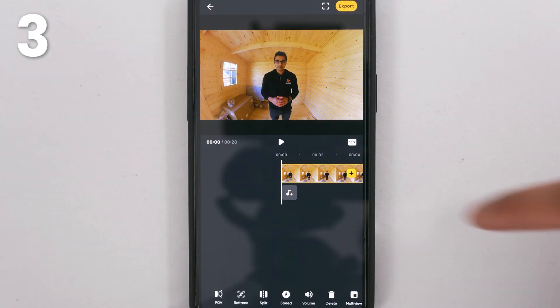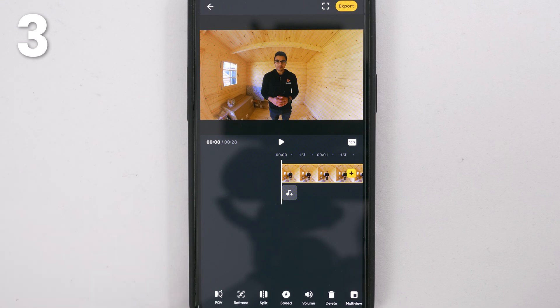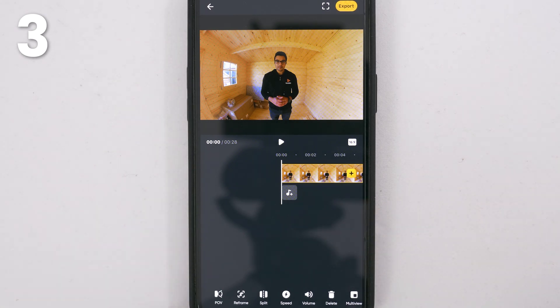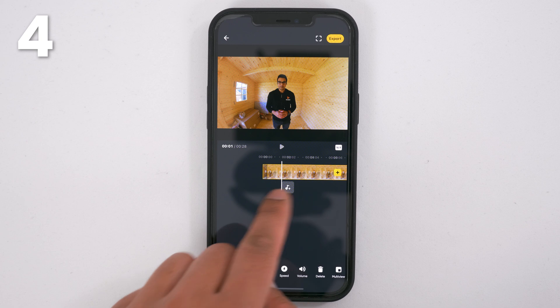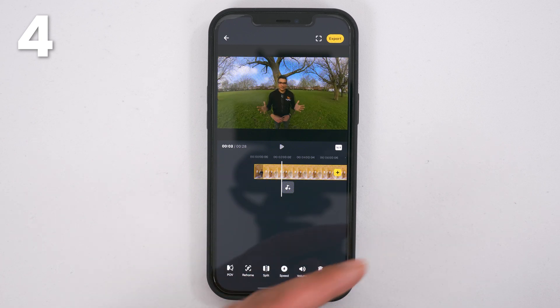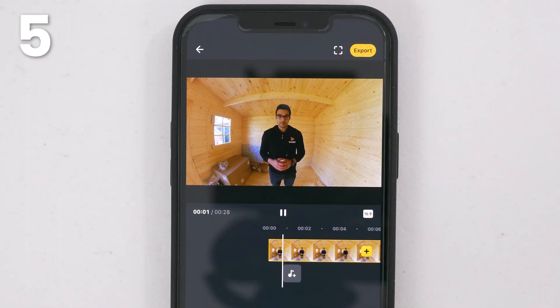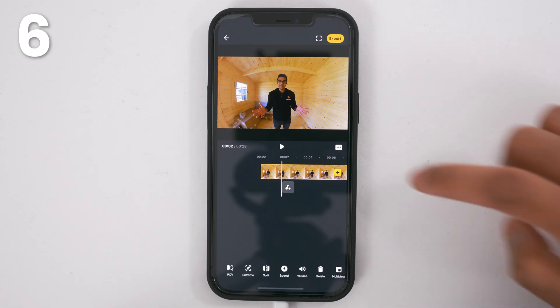Pinch your fingers outwards to zoom into the timeline and pinch your fingers inwards to zoom out of the timeline. Browse the timeline by swiping your finger to the left and to the right. Tap play to watch your video and tap it again to pause it.